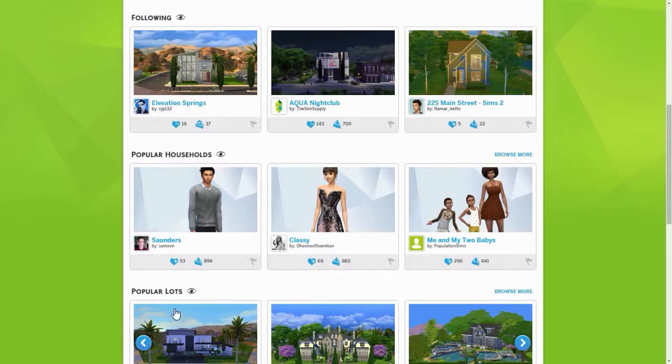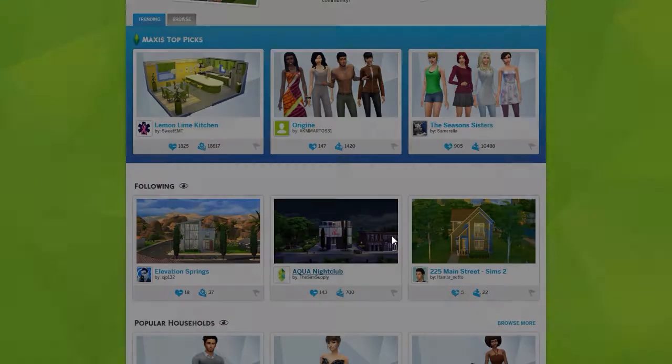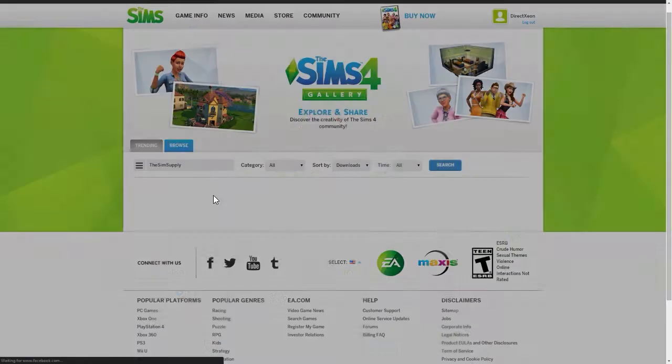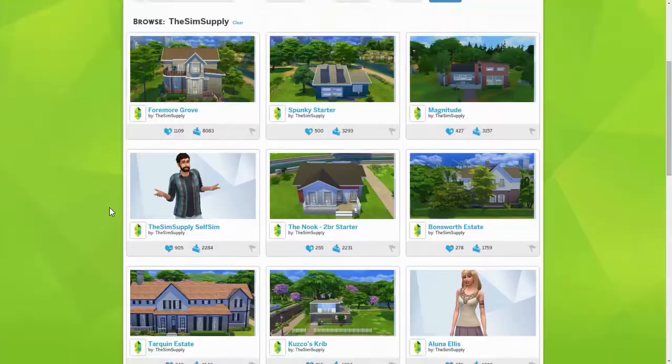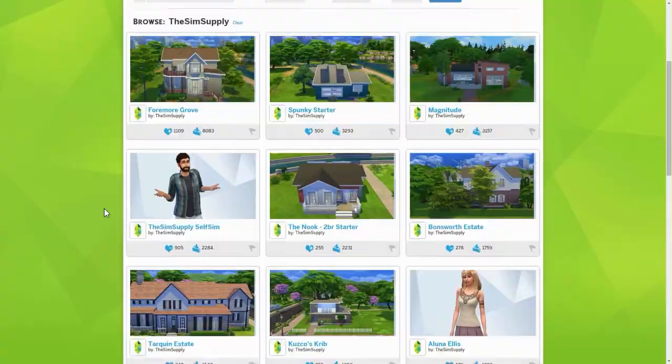I really like this one from The Sim Supply — the Aqua Nightclub. You can follow the person, and if you click on their name it will search for all the content that player has uploaded to the gallery, which is pretty nice.